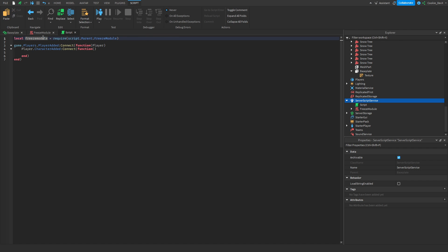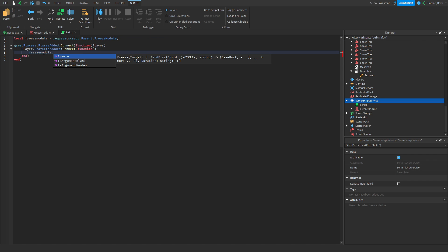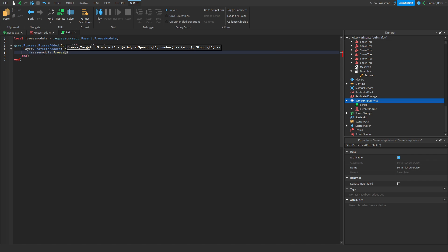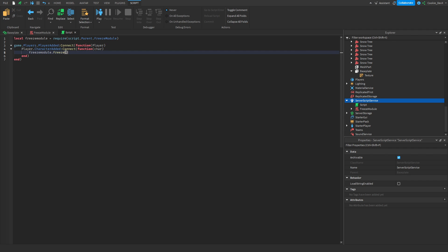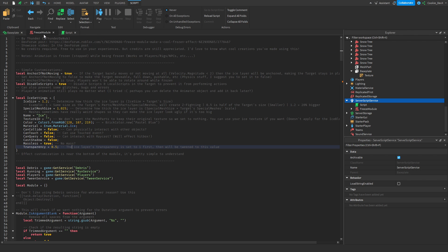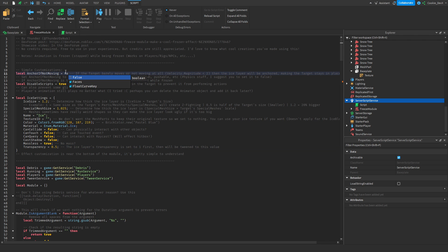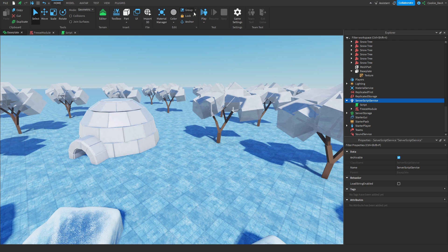And now from here we can say freezeModule.freeze, and then we can obviously get the character. We can do this by getting it from the parameter here. Let's just say char, and then we can give in a duration for how long we want the character to be frozen for, and let's just set it for five seconds. Now let's set this to anchor if not moving to false and see what happens.